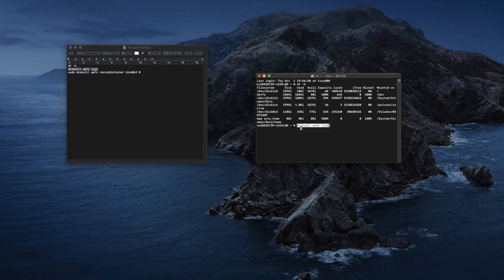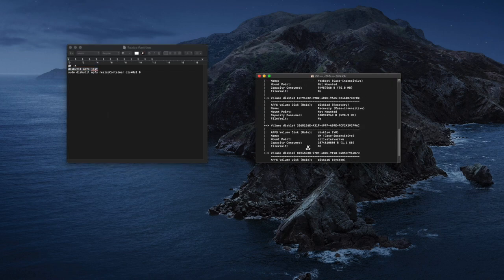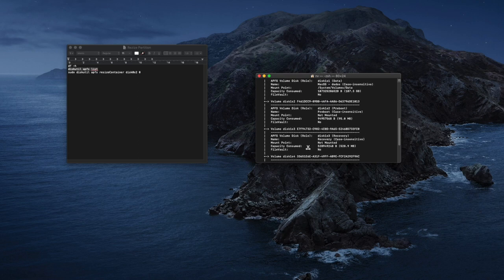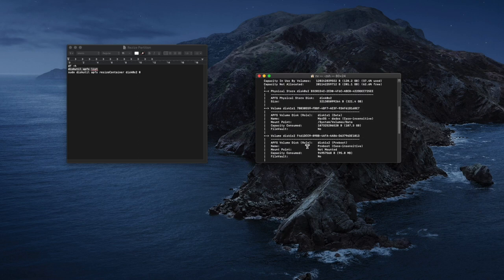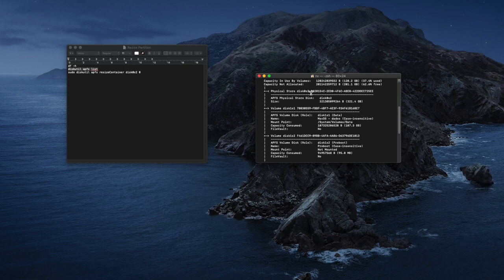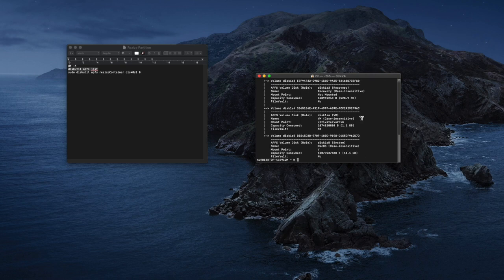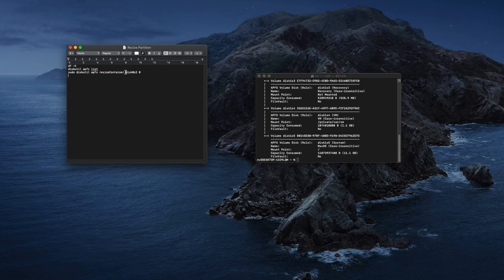Again, all the partitions that you have. Here what you have to do is pull up and you have to find the physical store disk and check the number. This number over here can be different from mine.